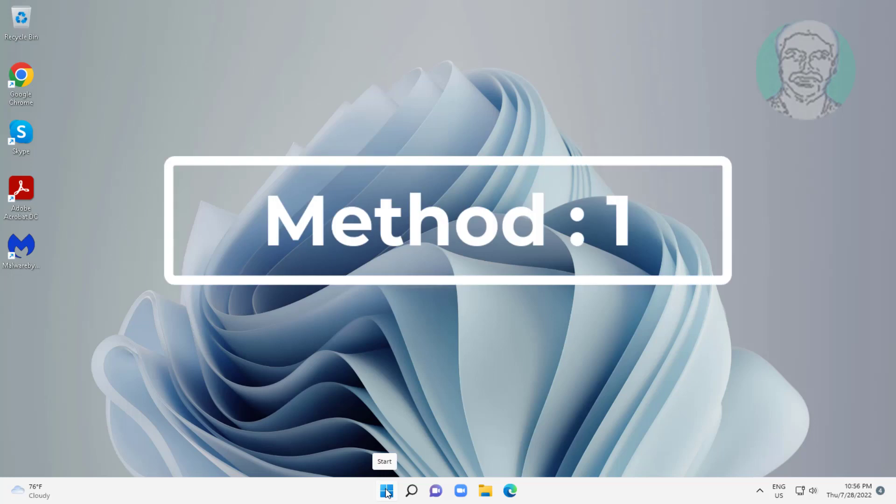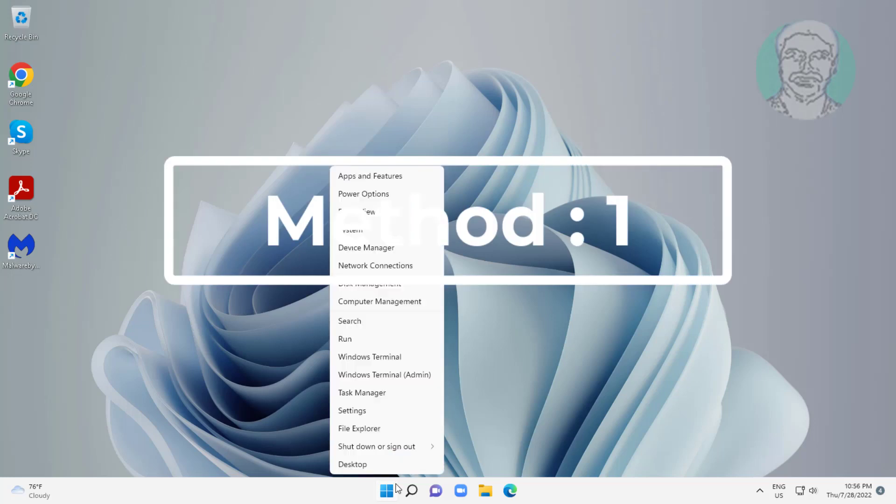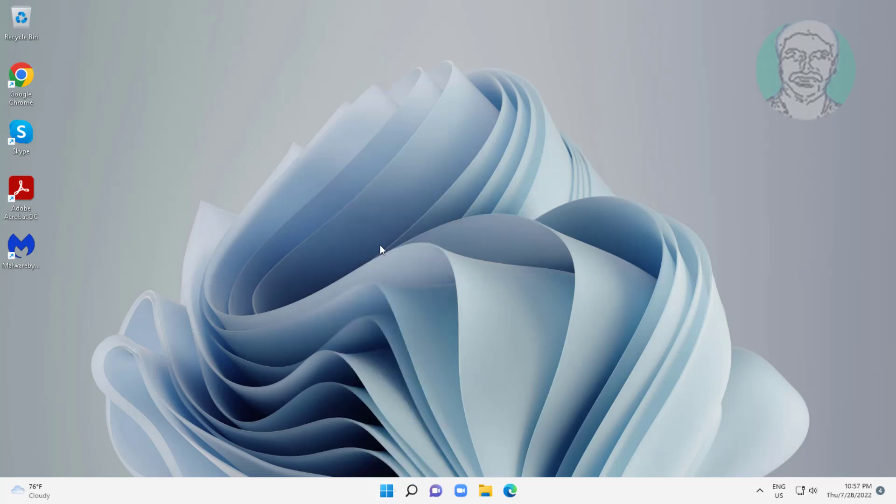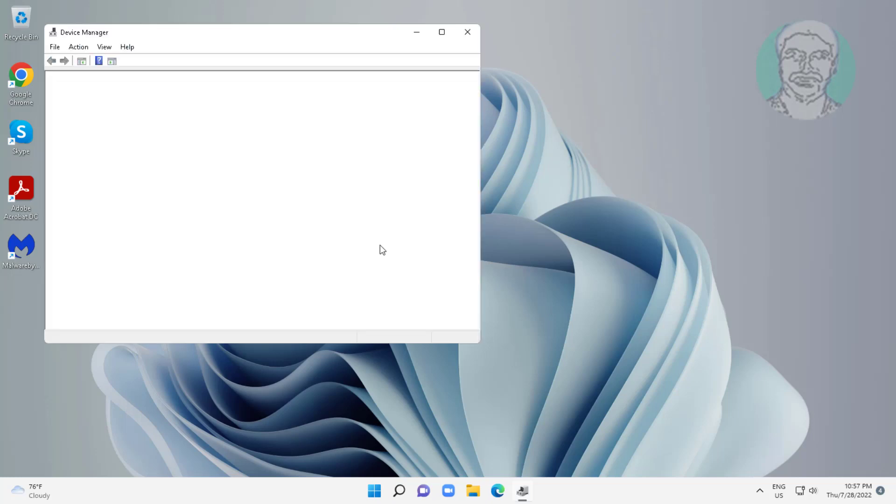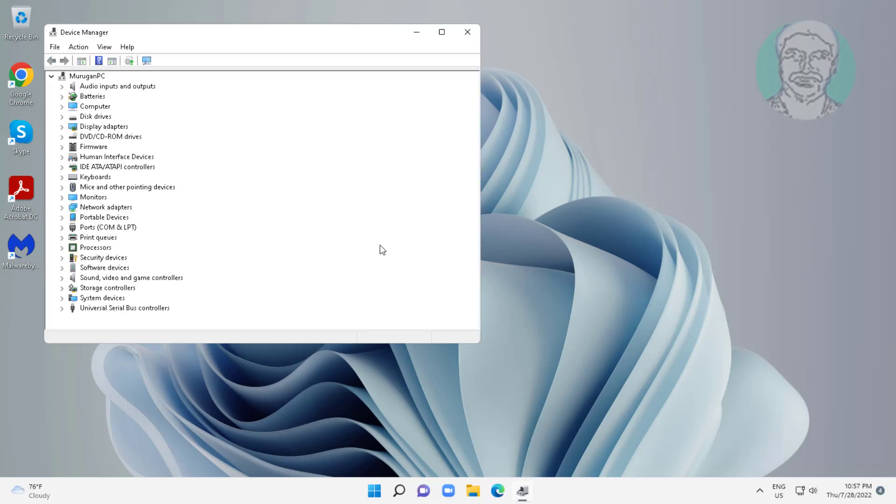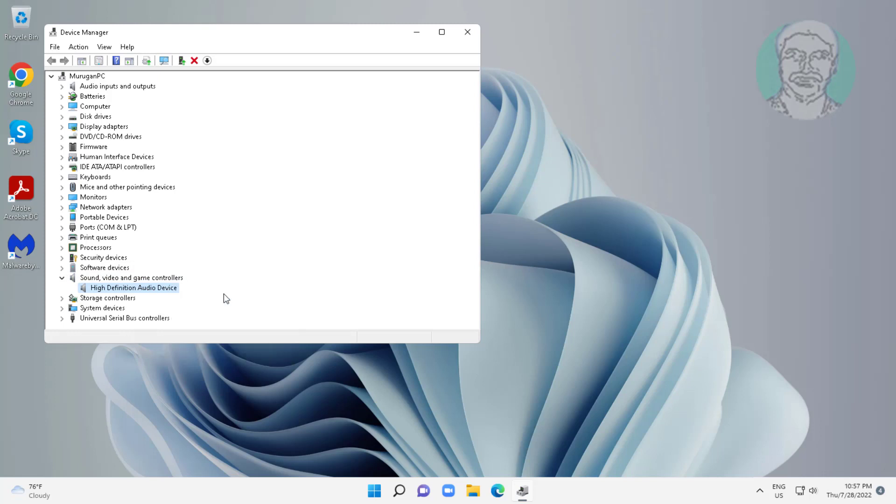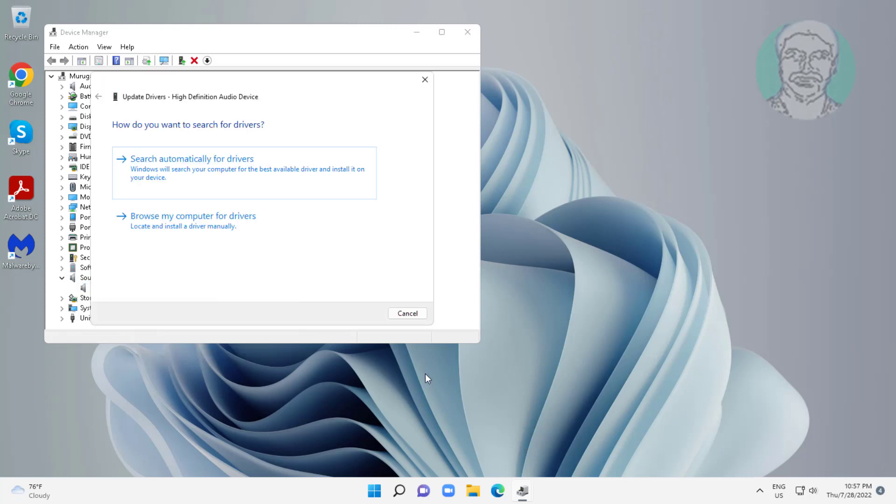First method is right click start button, click device manager. Click and expand sound, video and game controllers, right click audio device, click update driver.